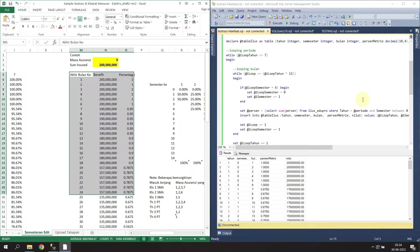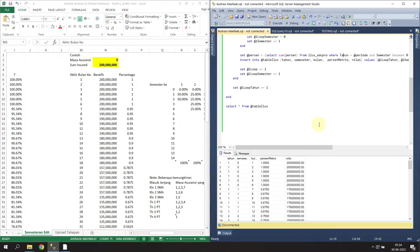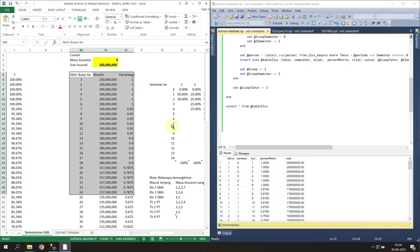Hello everyone. In this video I'm going to show you how to convert this Excel illustration into an SQL Server query. On the left side here there is an example of the Excel illustration with a complex formula.